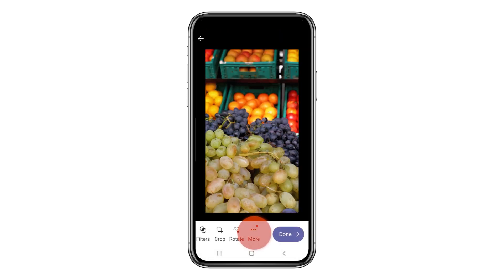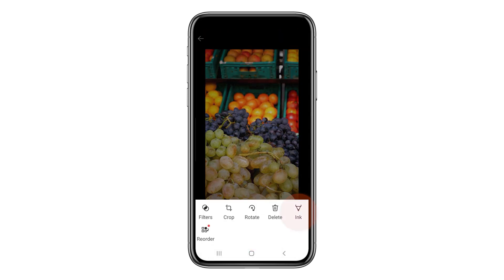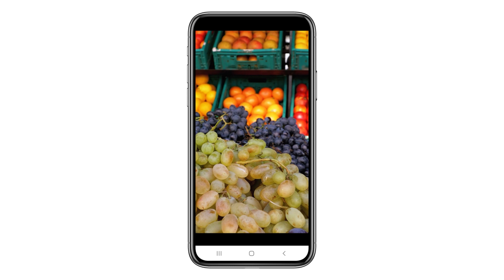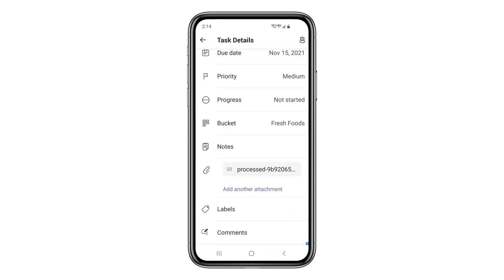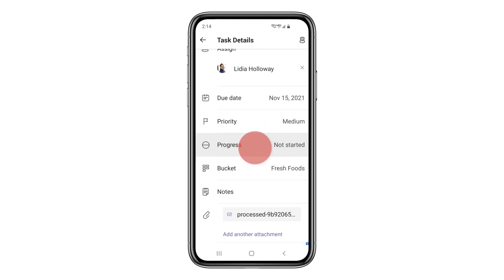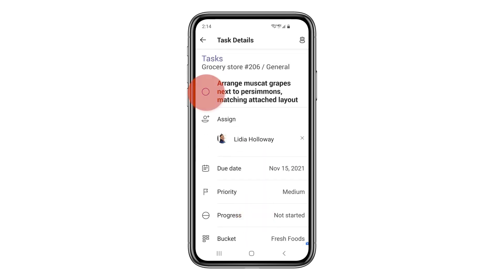They can even annotate their photo to draw attention to a specific area. After they upload the photo, they can mark the task as complete and move on to their next task.